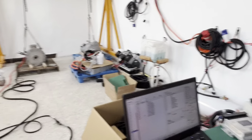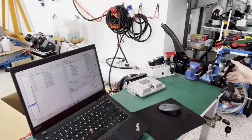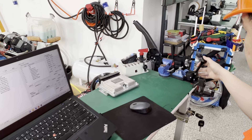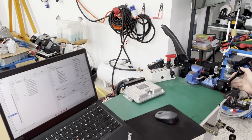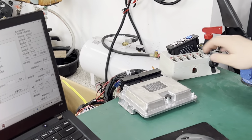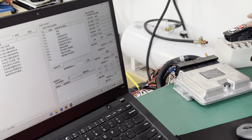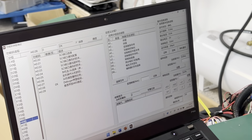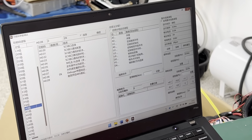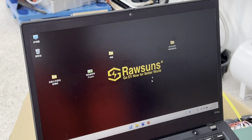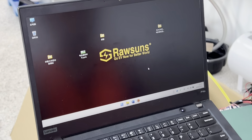We slowly stop the motor and put the gear to neutral. Then we turn off the power and close the software. Thank you for watching.